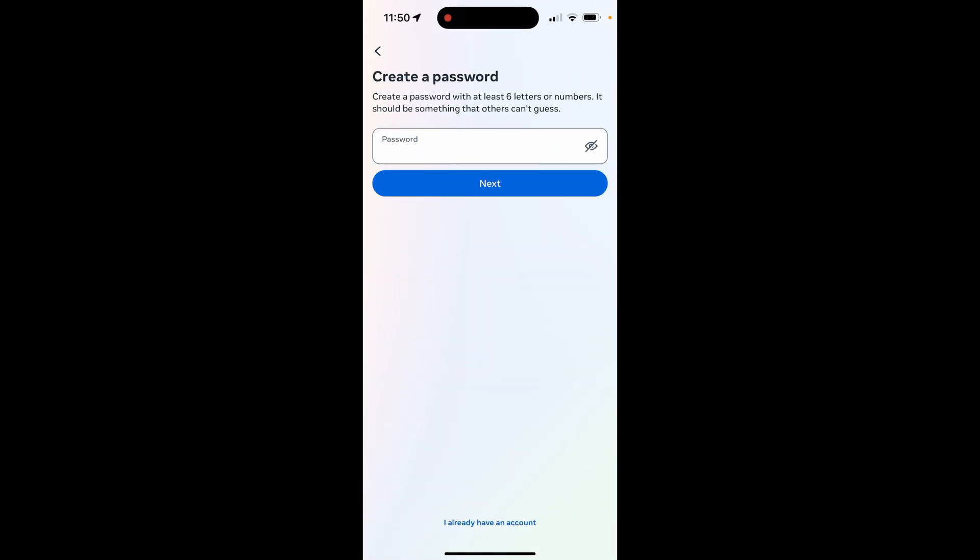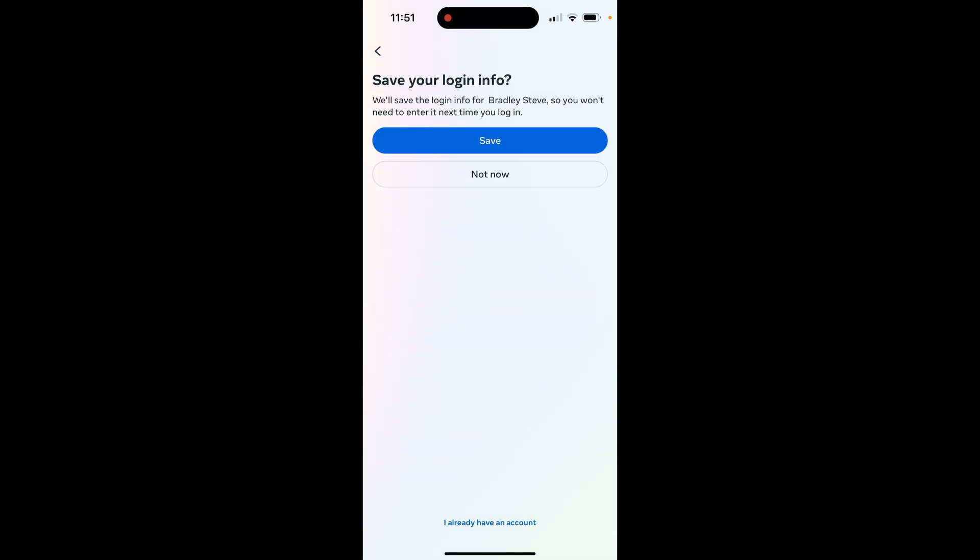Then click next. It's going to ask you to create a password, so I'll just quickly do this now. Make sure you remember this though, otherwise you're going to have to reset it if you forget it.